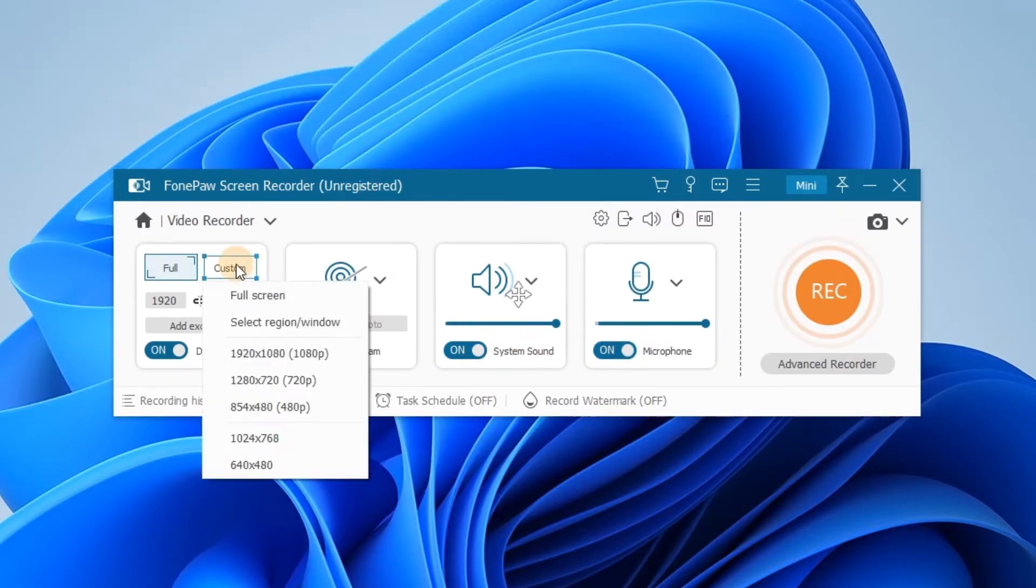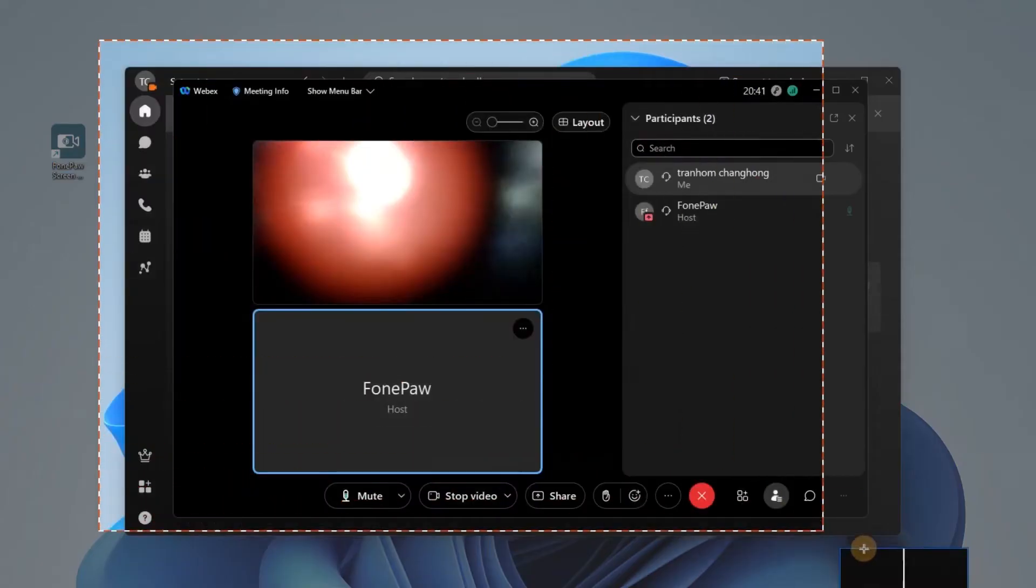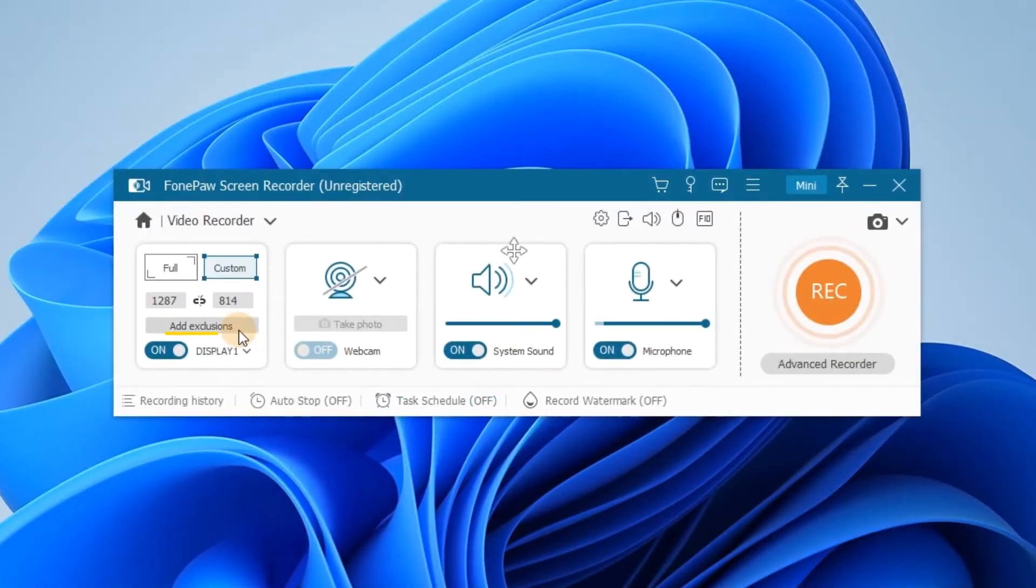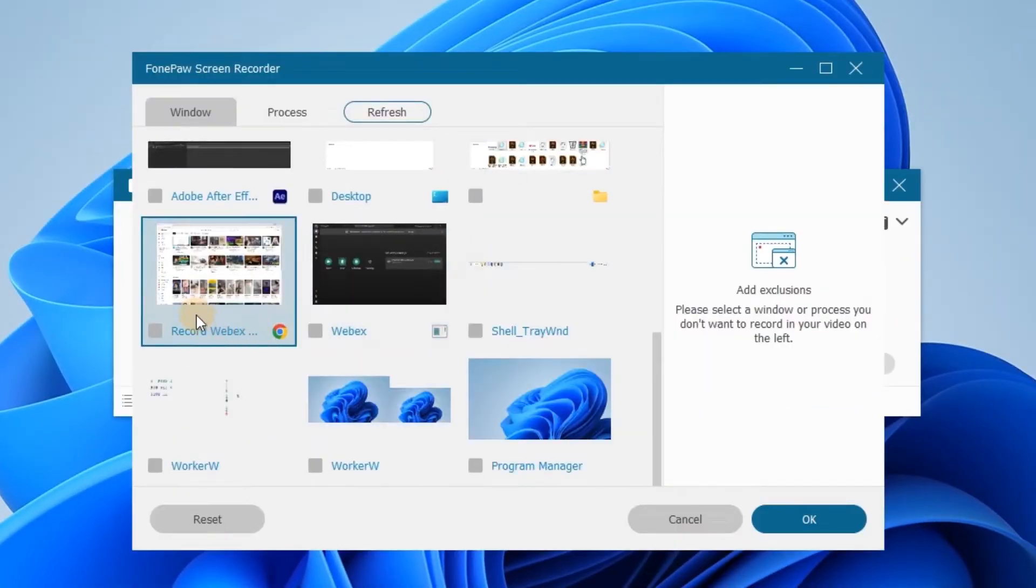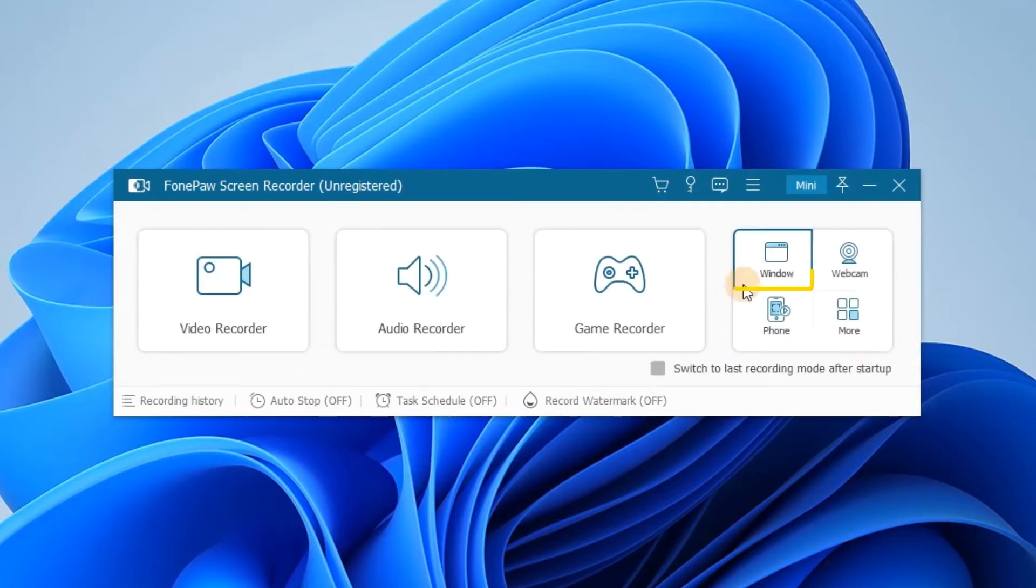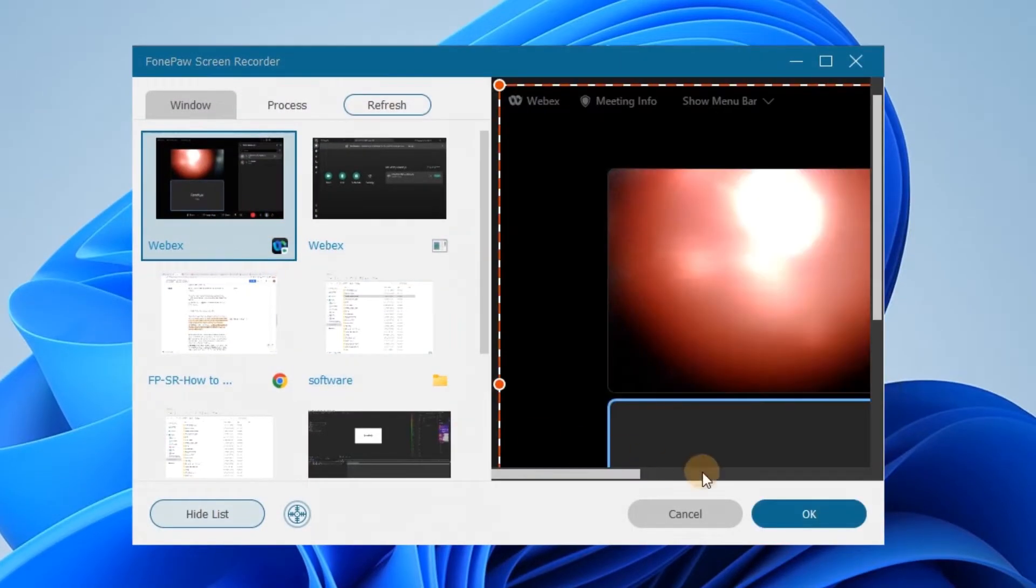Select the recording region. You can also add exclusive window to avoid recording unwanted pop-ups. Try Windows Recorder on specific windows if you want to avoid pop-ups altogether.